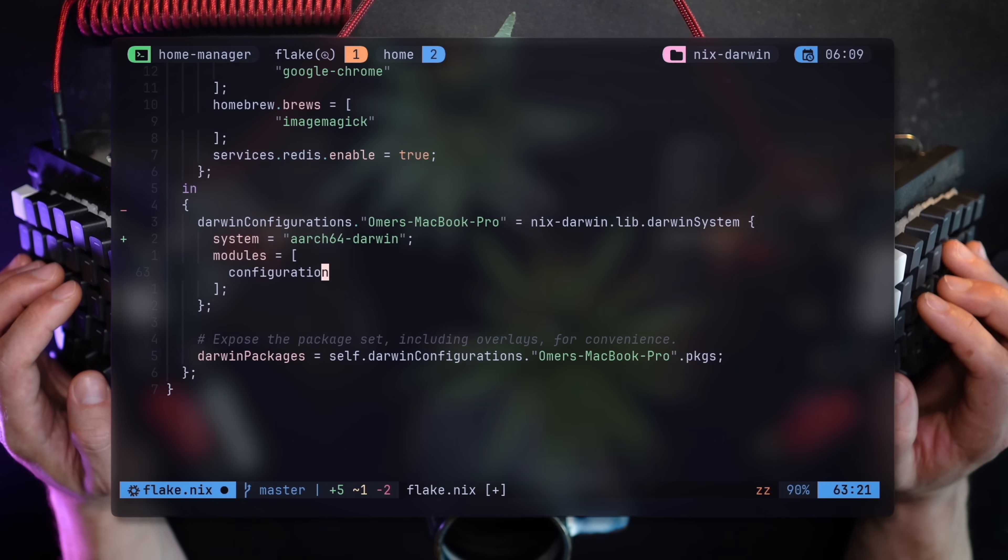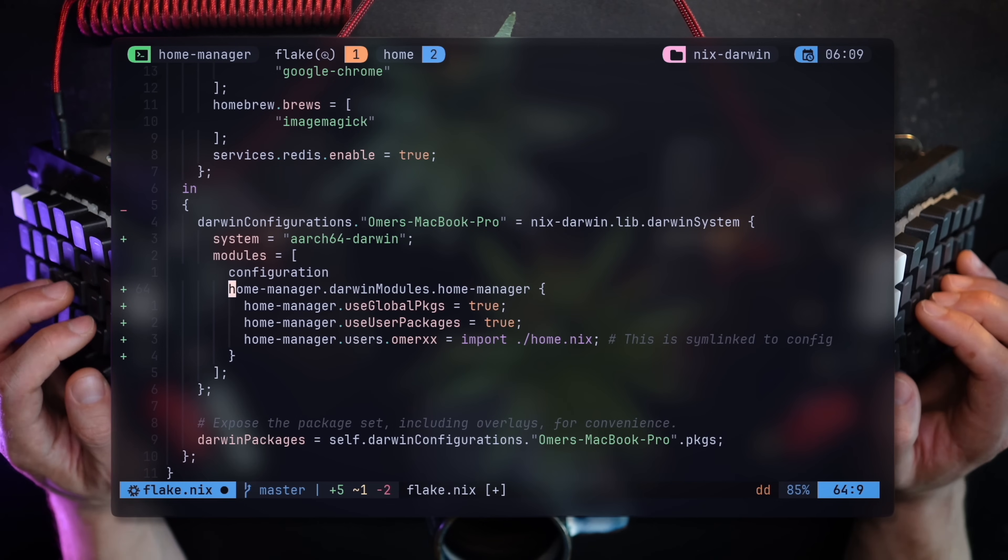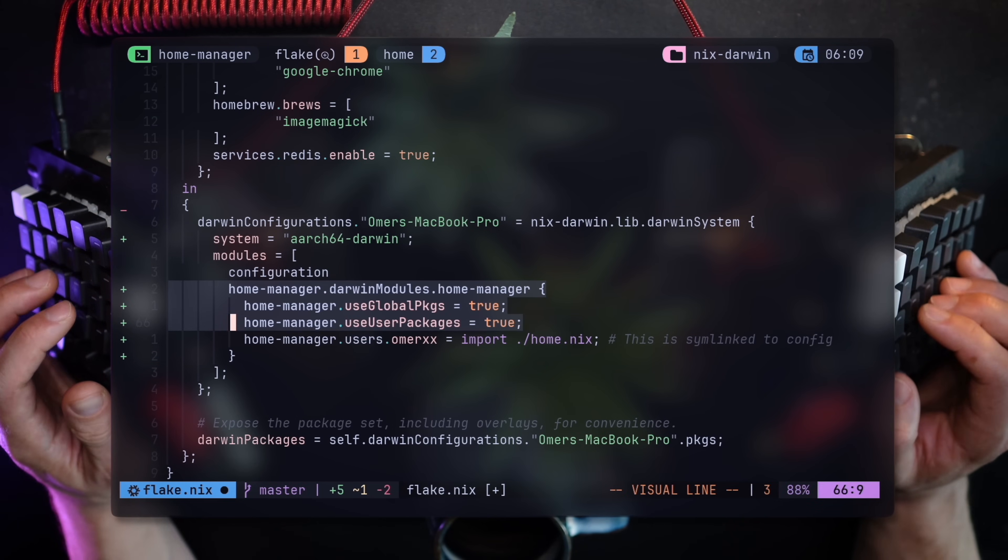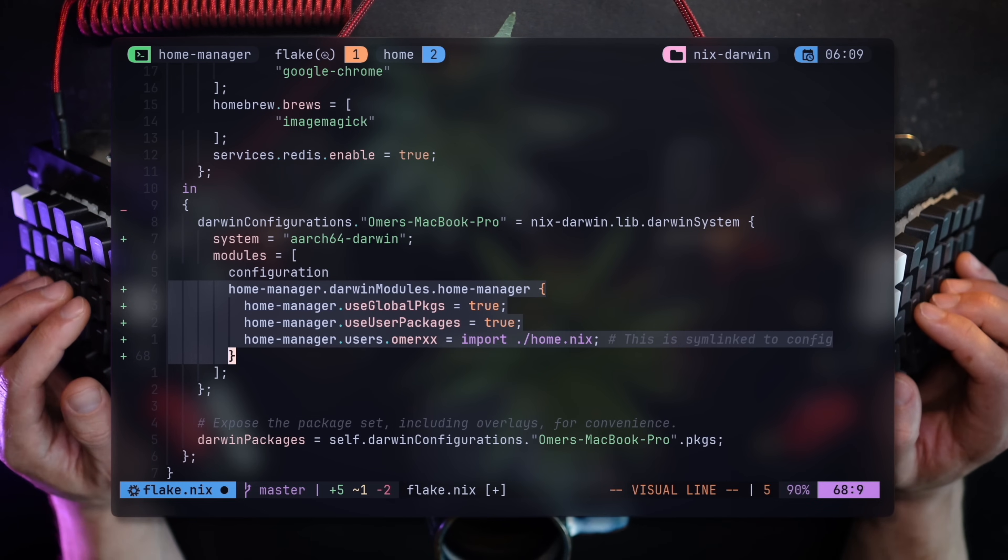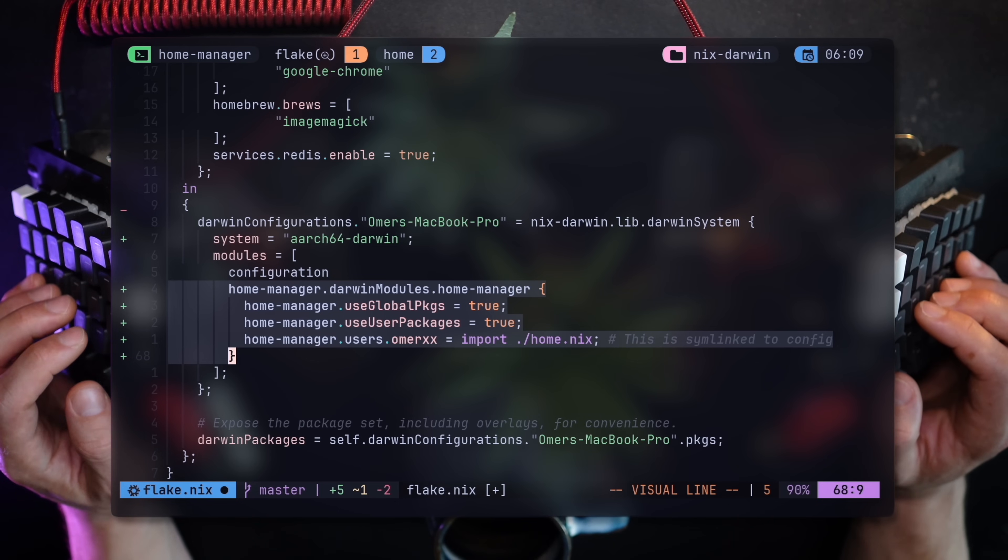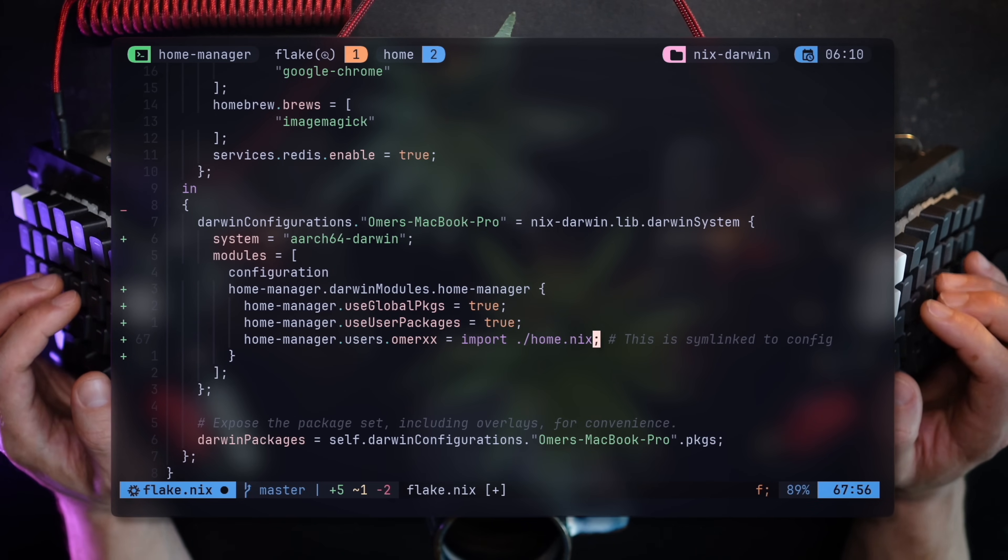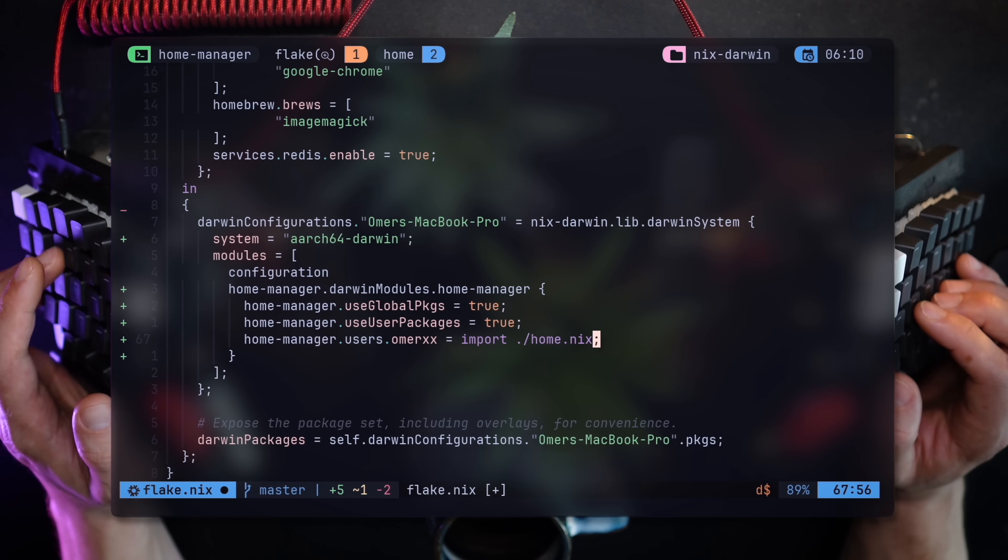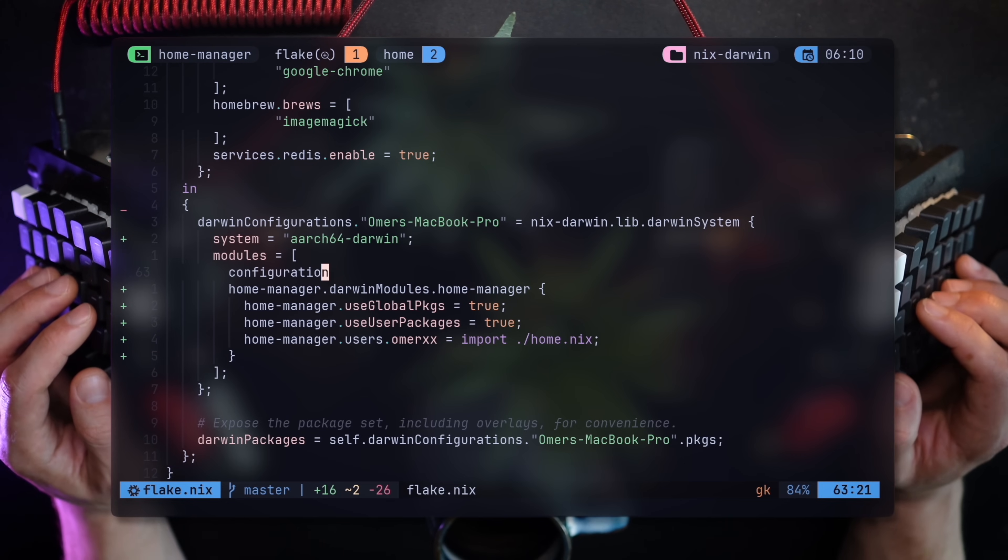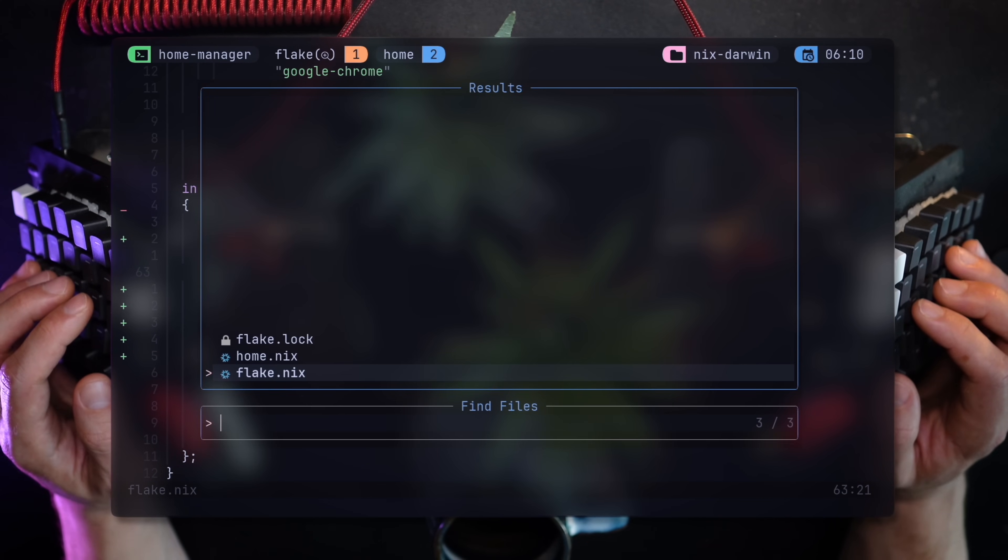As for loading Home Manager, under my Darwin configurations, I'll add Home Manager as a module, mentioning a few important bits per the docs. The last of which is loading a local home.nix file. This is our Home Manager configuration. Let's load that and get to work.